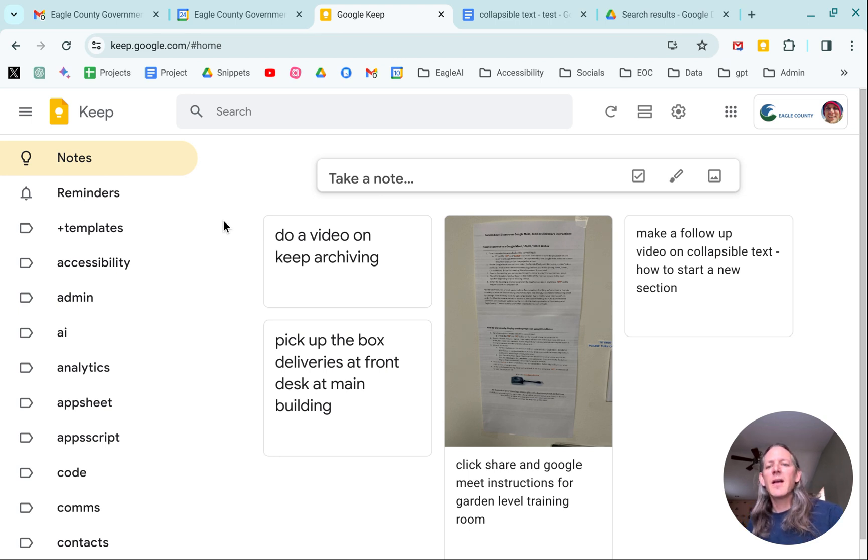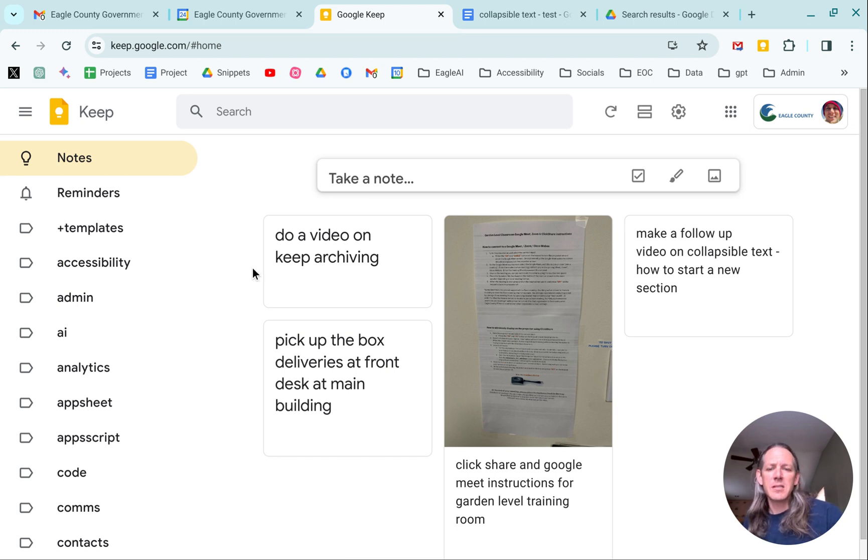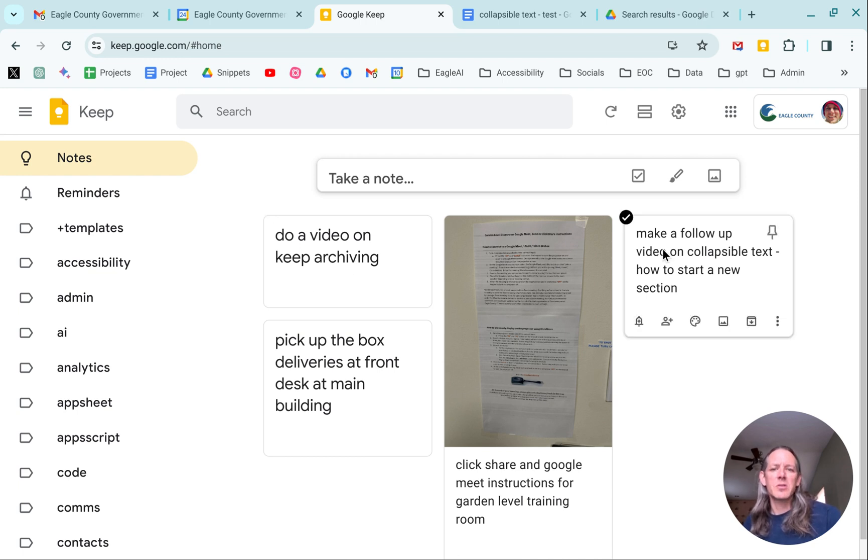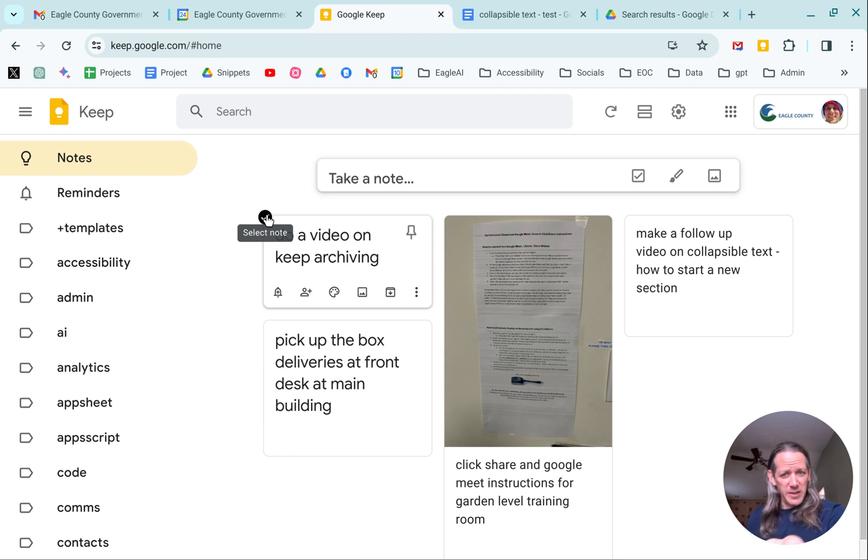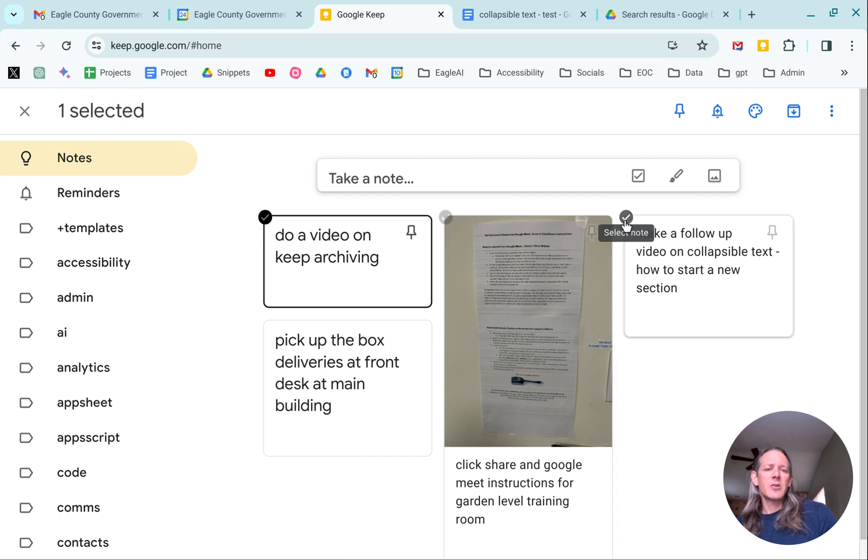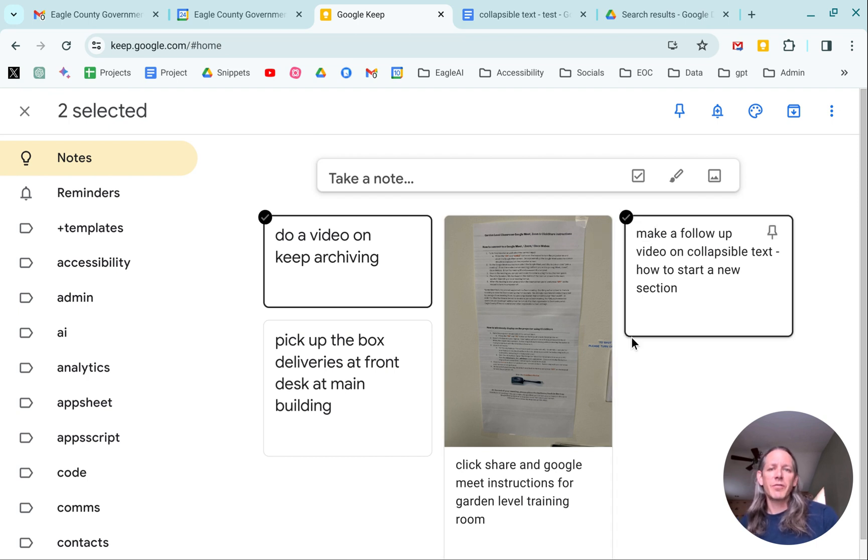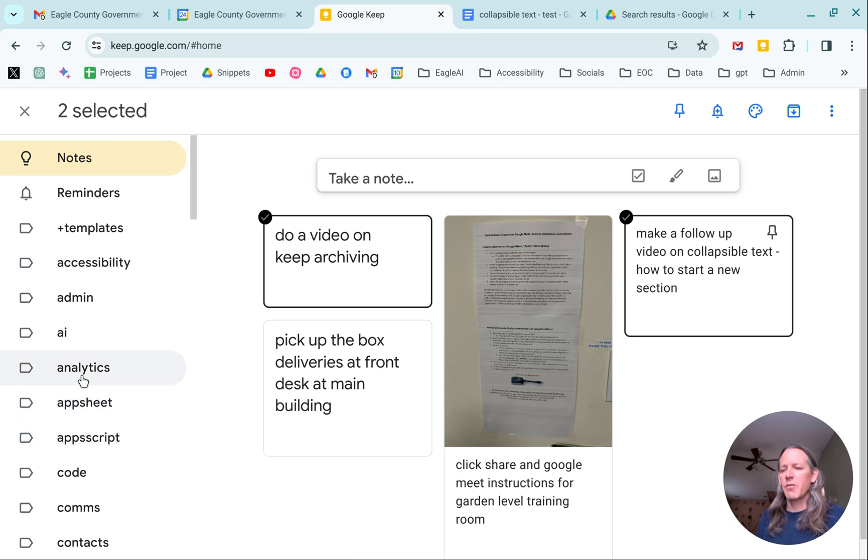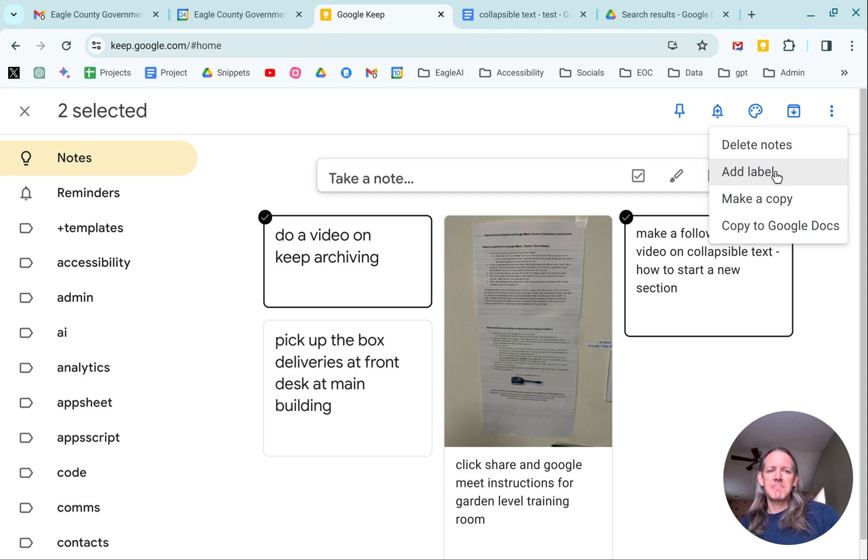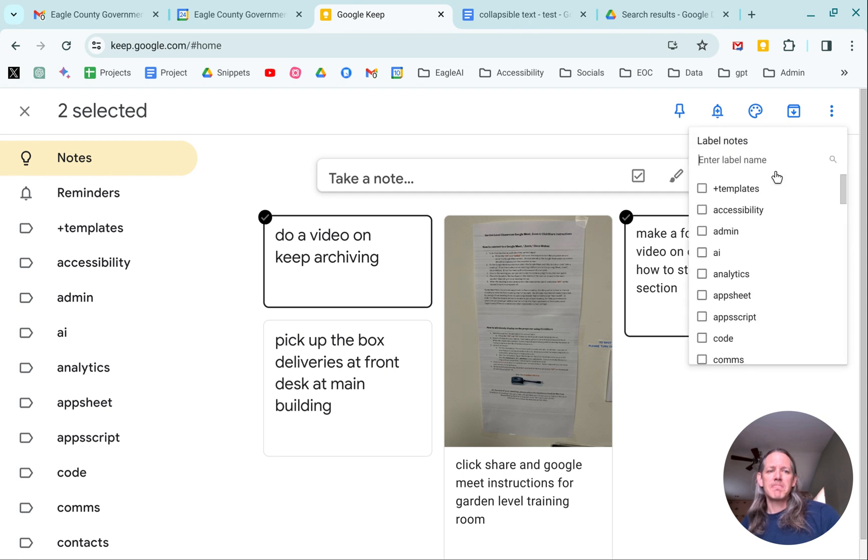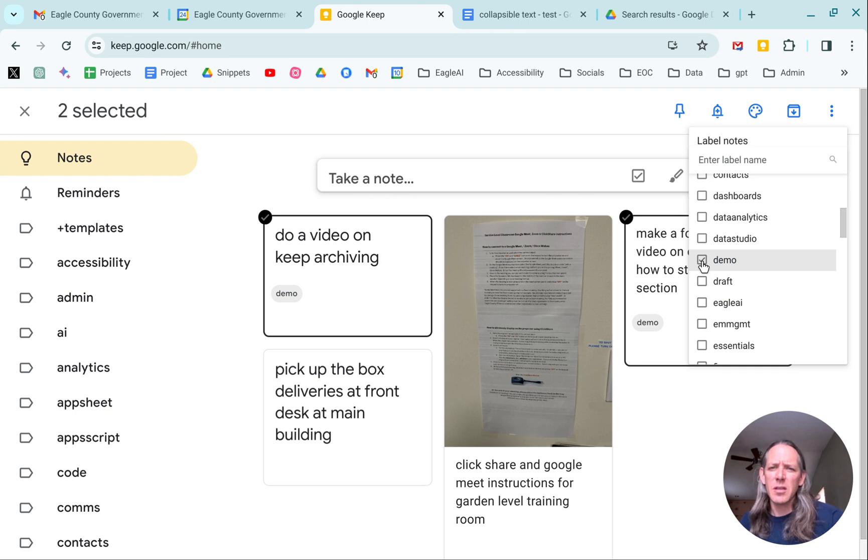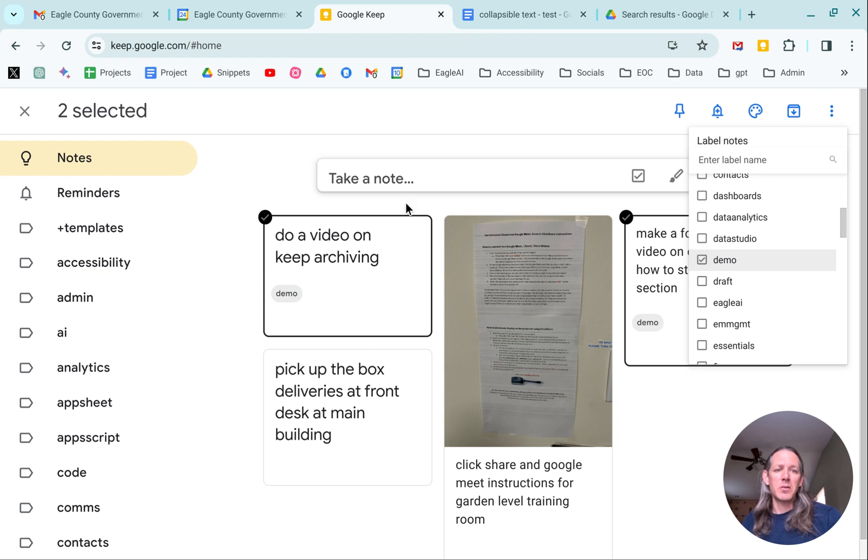So here I've got some examples of notes and I'll go through kind of the process. So here I know that there's a couple of them here that relate to future videos that I want to do, actually one that I'm doing right now, Keep archiving. So I know that those two are related, so I can very quickly just select those two notes. And the first thing that I'm going to do, because you see over here on the left-hand side, I've got a ton of labels. The first thing I'm going to do is just add a label. So in that, I'm going to go down and you can see that I have a lot of different labels, but I'll use the demo label today. And you'll see that that applied demo to both of those Keep notes.